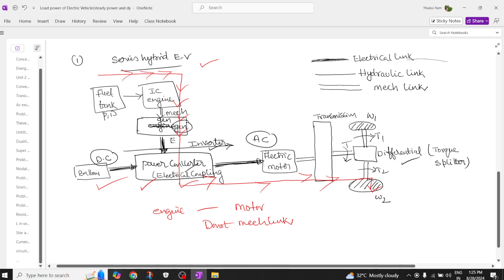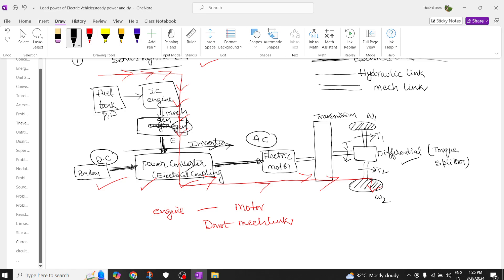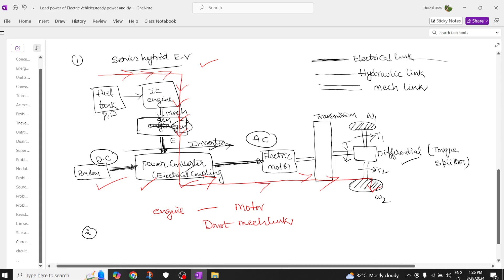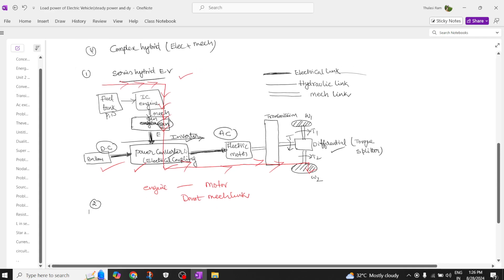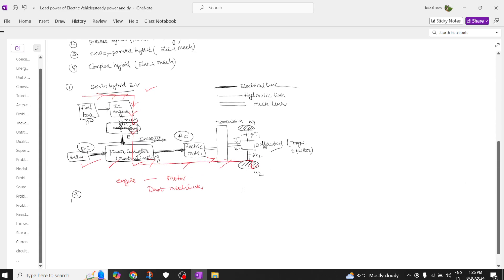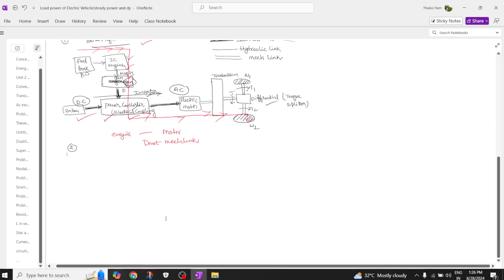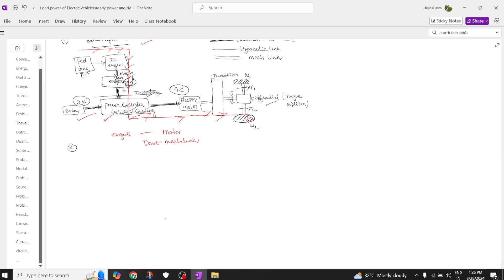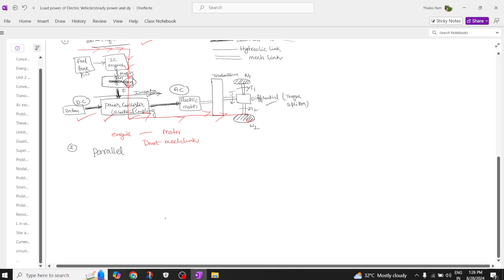Now moving to the second configuration: the parallel hybrid electric vehicle. The major difference here is that we have mechanical coupling. Let's see how this configuration is arranged.